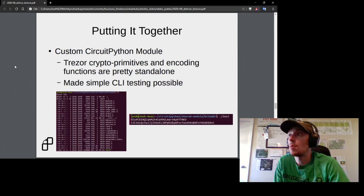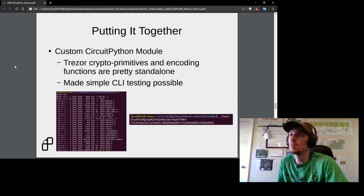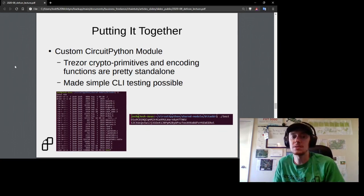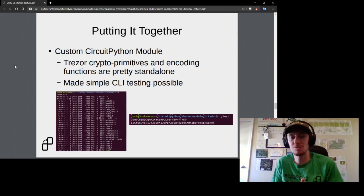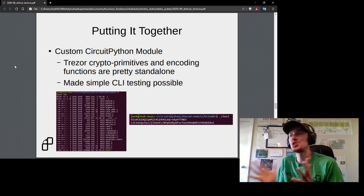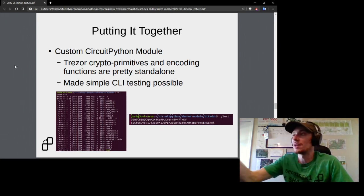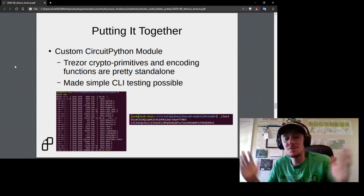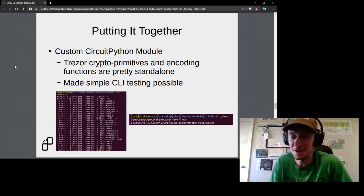Within this custom CircuitPython module, since all the Trezor crypto primitive code is standalone, it was also possible to do testing on a command-line interface. Every time I wanted to verify correct addresses and encoding, I didn't have to reboot firmware or worry about LCD screens. For example, on this slide is a test driver generating a new Digibyte address right on the command line with a private key — since everyone at DEF CON gets to see this key pair, don't send any precious Digibyte to it.